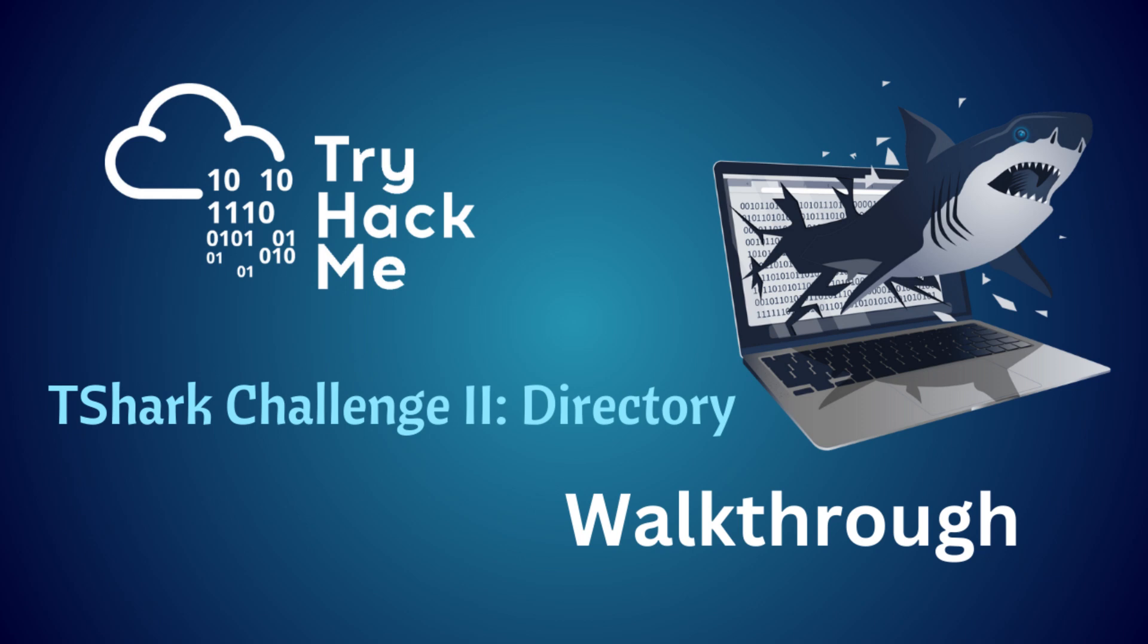Hey everyone, hope you're doing well. This is MadSec, we are back with another video: T-Shark Challenge 2 Directory from TryHackMe. Before we dive into the video, please make sure to subscribe and hit the bell icon so that you will never miss any update from me. Let's go.